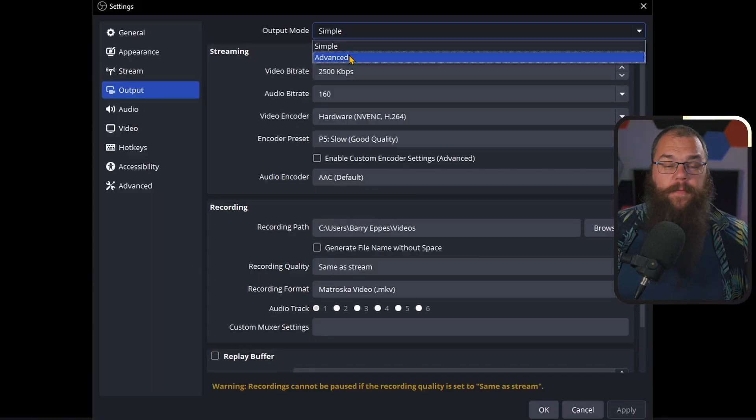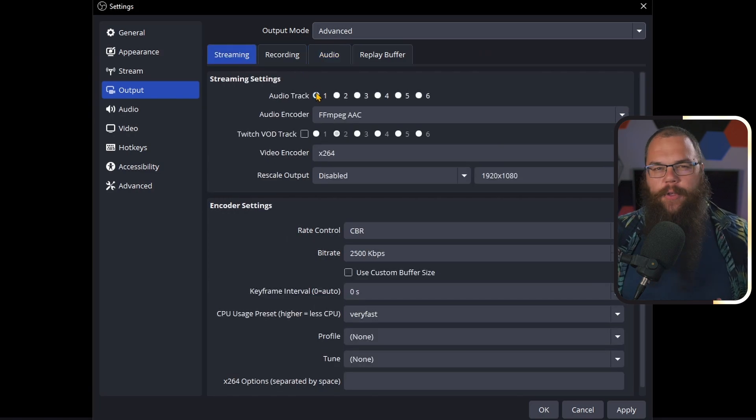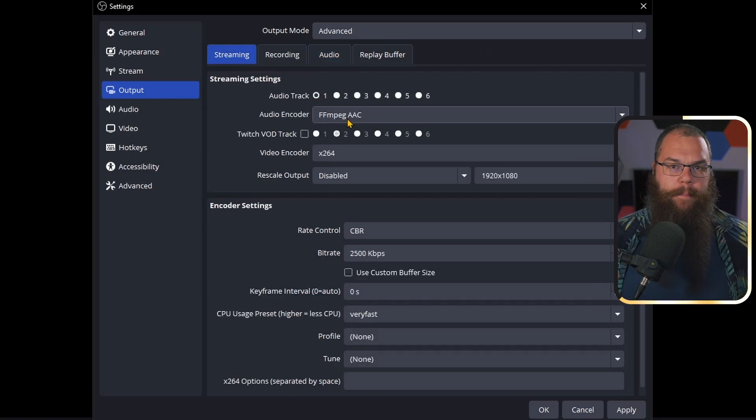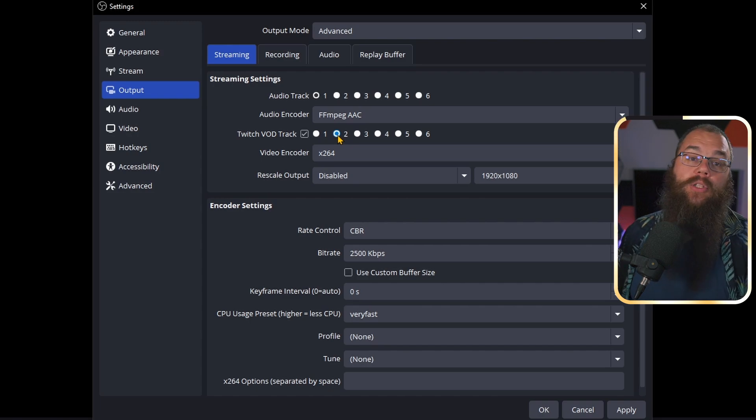Now it's time to dive straight into the meat of this: the output tab. We are focusing on making your stream quality amazing — we're not going to be looking at the recording tab at all. Switch your output mode from simple to advanced. Set your audio track to 1 and leave your audio encoder on FFmpeg AAC. Then toggle on your VOD track and set that one to channel 2.